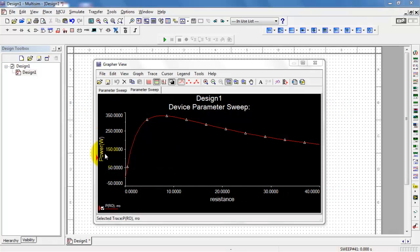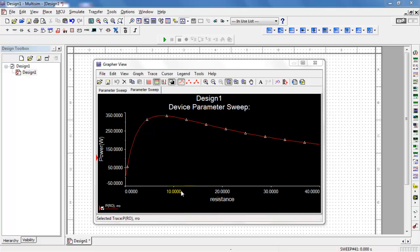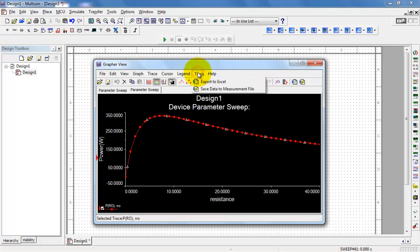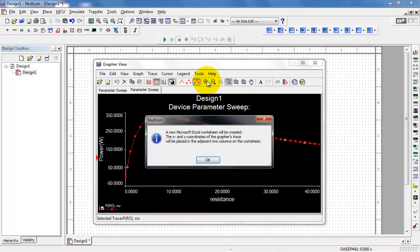I've plotted power as a function of resistance for one of the resistors in my circuit. Click here to see exactly where Multisim calculated the data values. Click here to get them connected with straight lines. You can then export to Excel.